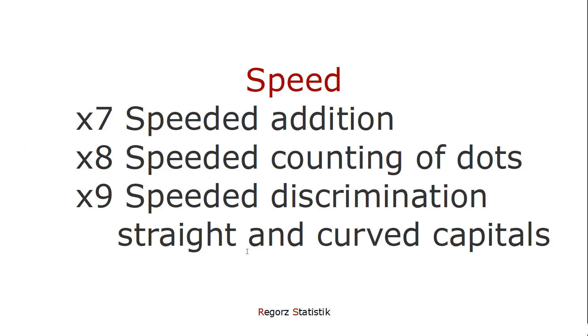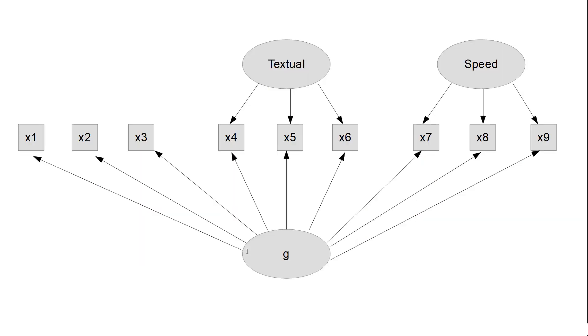X7 was speeded addition. And from what I remember from my school days, that is highly trainable. So you don't necessarily have to be intelligent to be fast at addition. So it makes sense from a theoretical standpoint that this subtest is only related to the group factor speed, but not to the general factor.